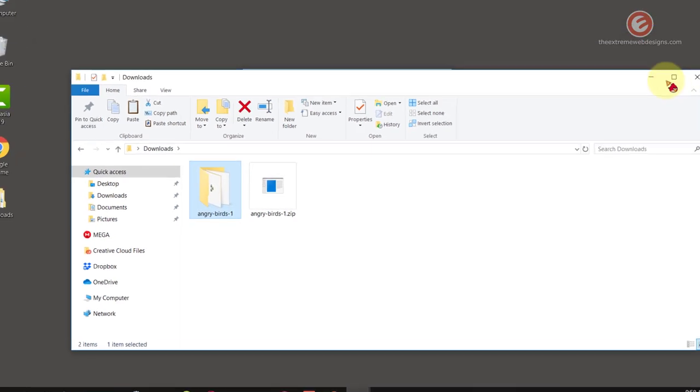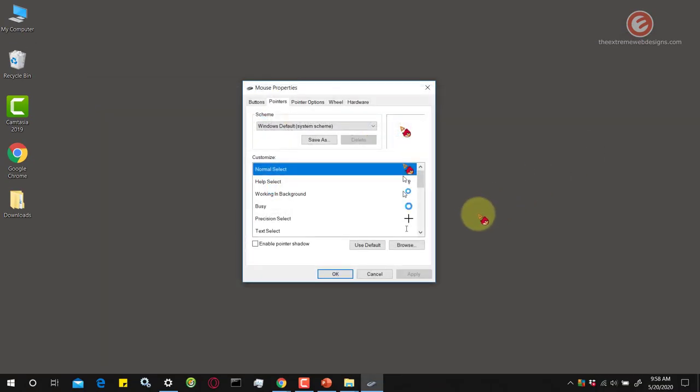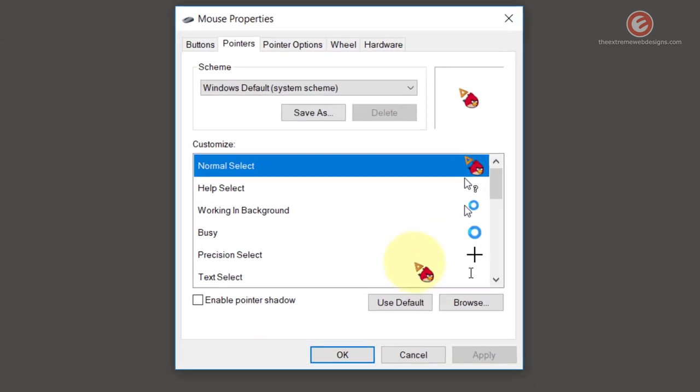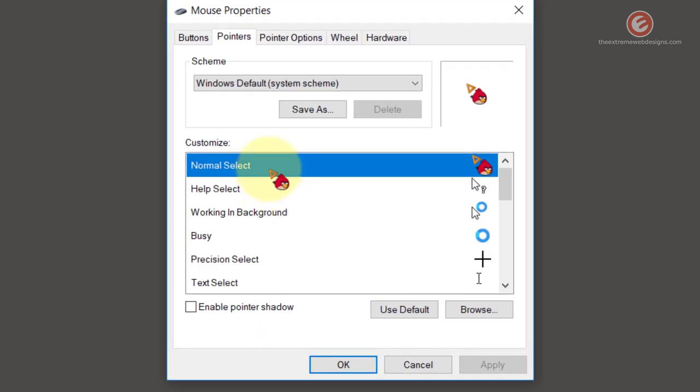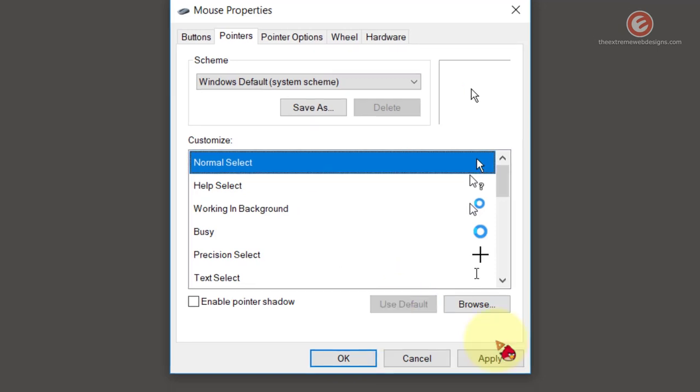Looks really cool. If you don't want that anymore or if you want to revert it back to what it was earlier simply make sure that you have selected that mouse cursor and hit the use default button here.